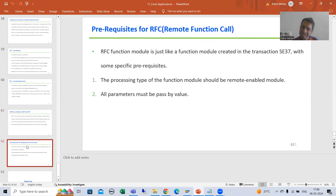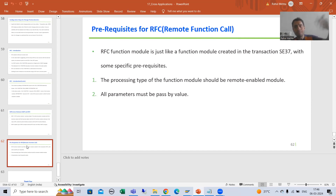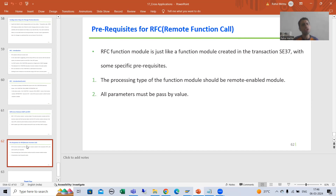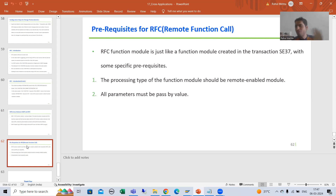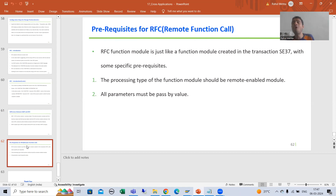Now we will move on to the next thing. As part of RFC, whenever you will create an RFC, what are the various prerequisites you need to follow? If you remember when we created the BAPI, whatever function module we created we followed many prerequisites because we needed to create a business object. Now we will not create a business object — we will just create an RFC function module so that it can be invoked from an external system.